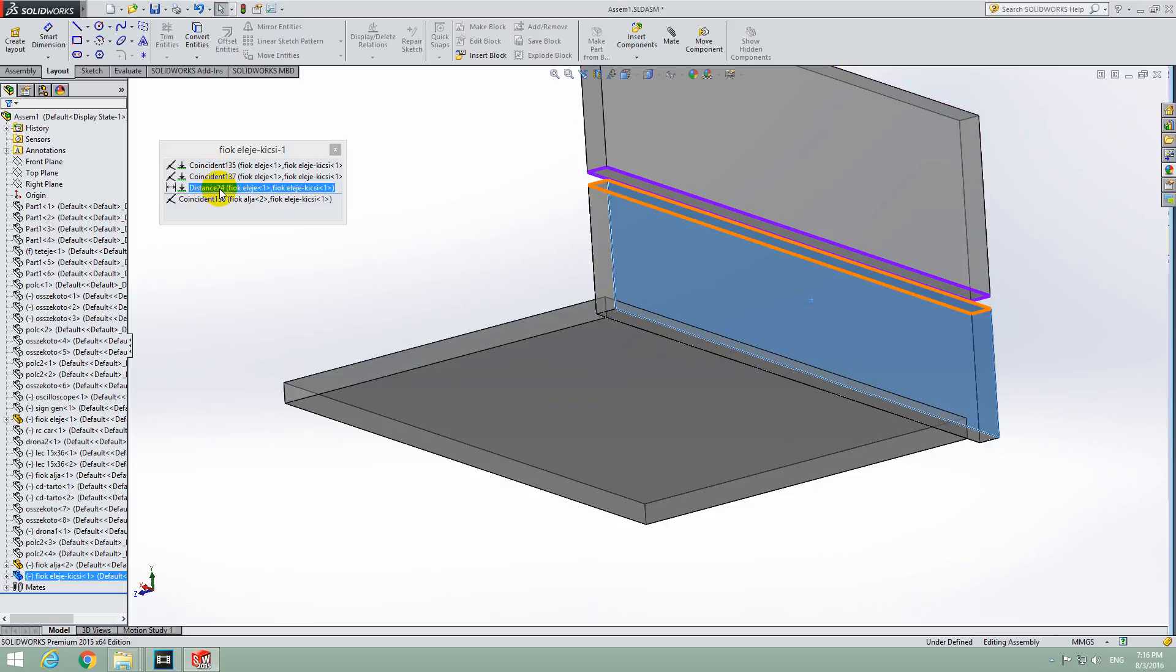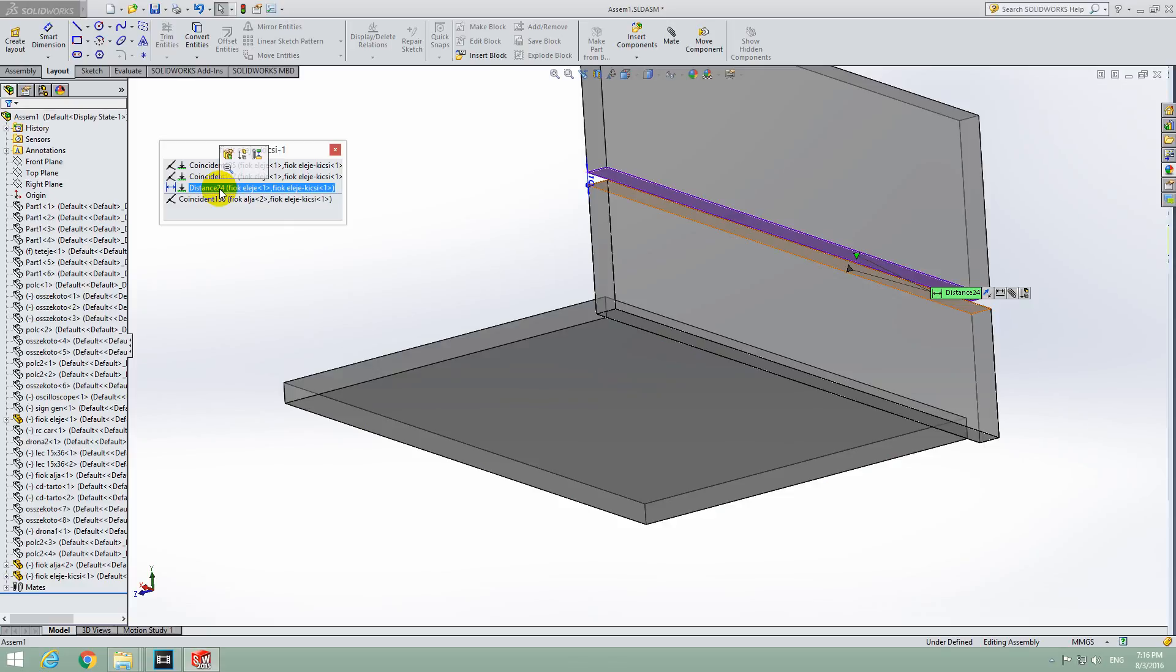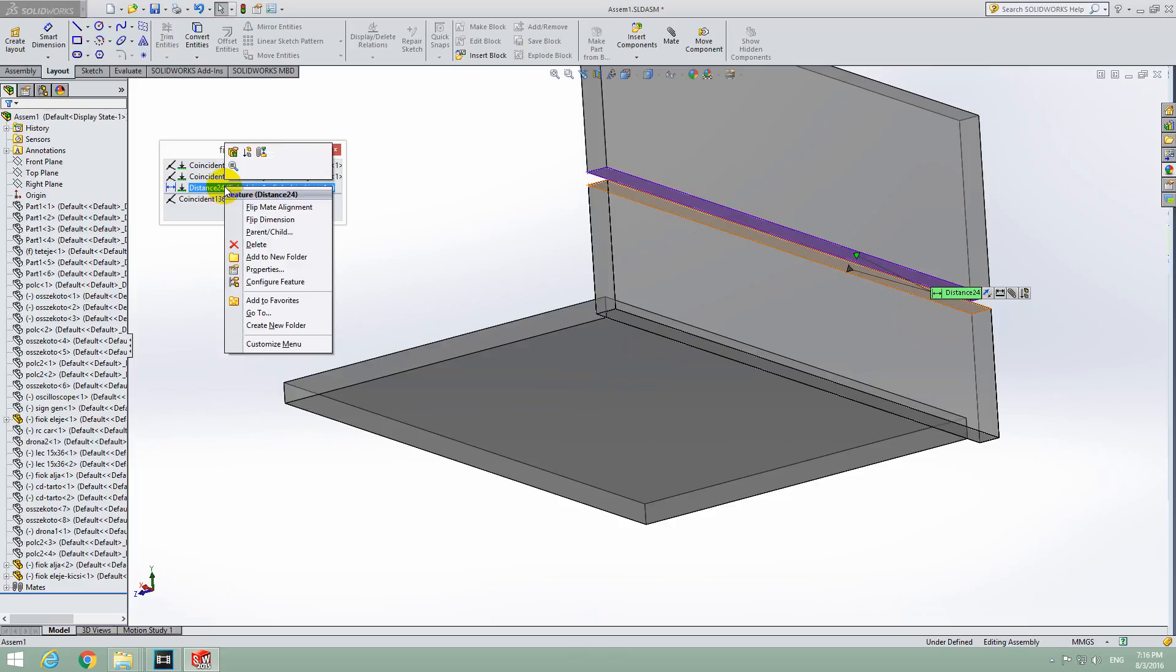So either left click on this one, the distance and click Edit Feature, or right click on that distance thing and Edit Feature, the same thing.